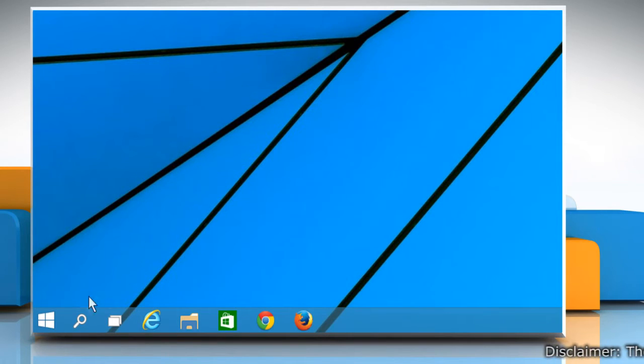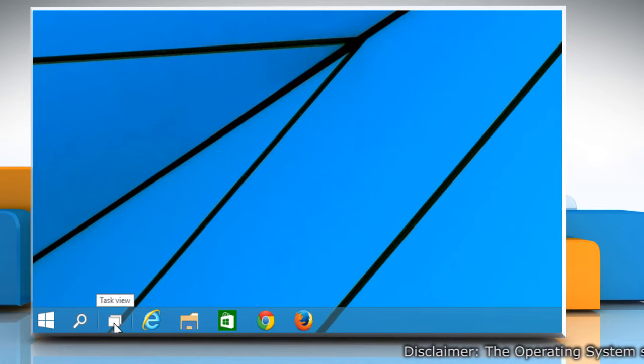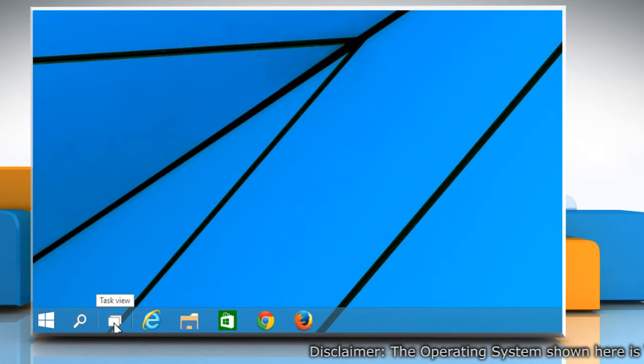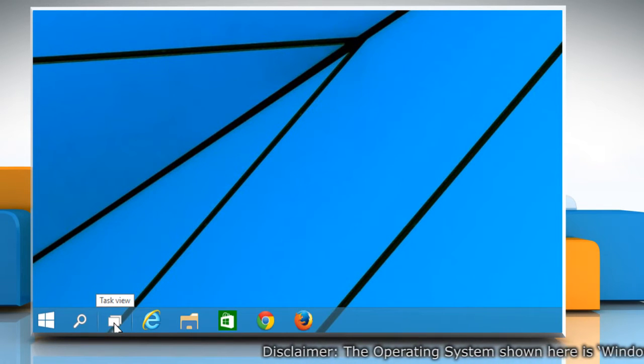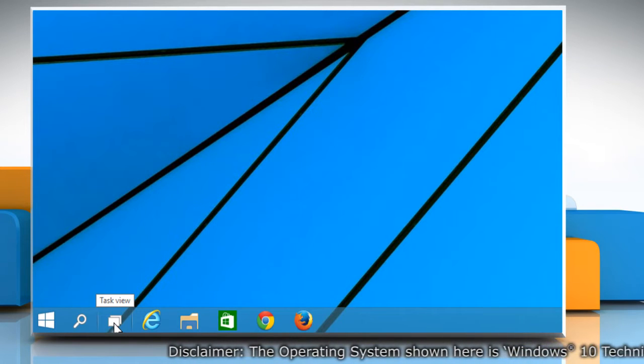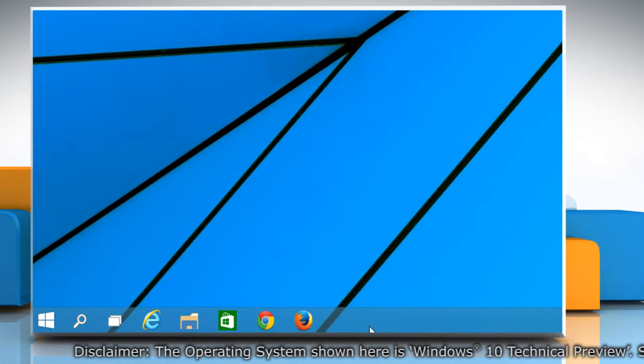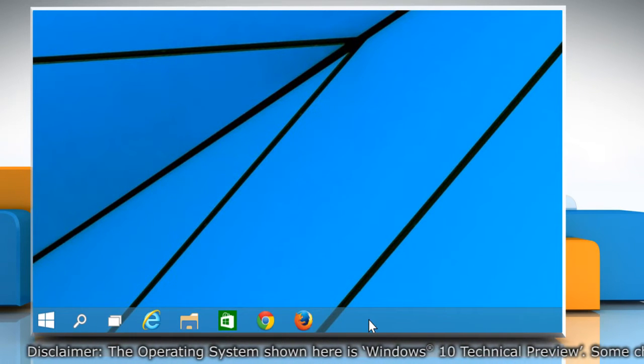Hi friends! Do you find the search and task view icons on the taskbar of your Windows 10 PC useless? Let's go ahead and see how you can remove these two icons from the taskbar of your Windows 10 PC.